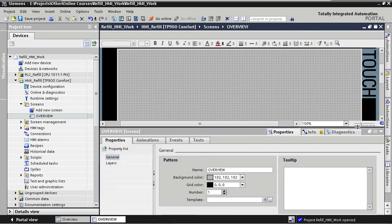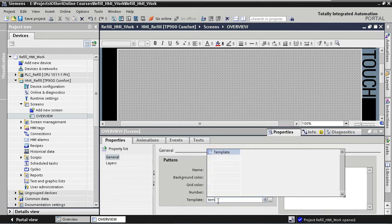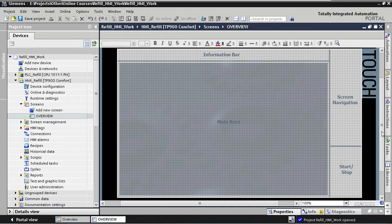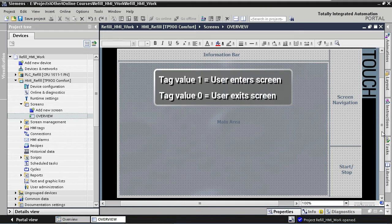Under general properties we can choose to assign a template to the screen. We enter the name of our template, 'Template,' and you can see our screen has received a template layout. So every time this screen is active in runtime, all the features of our template will be available to the user. The next thing we need to do is assign a zero or one value to our local boolean tag depending on whether the screen has been loaded or cleared — value one when the user enters the screen, and value zero when the user exits.